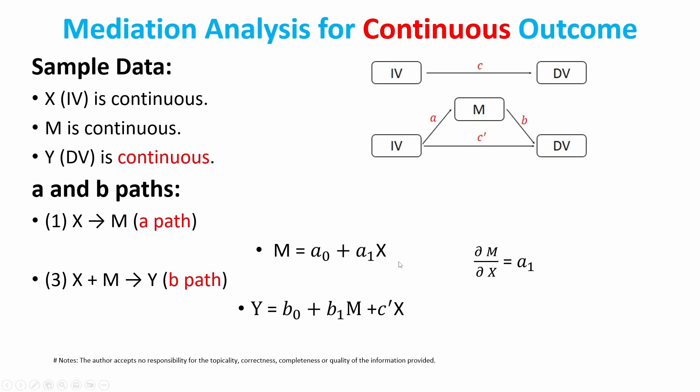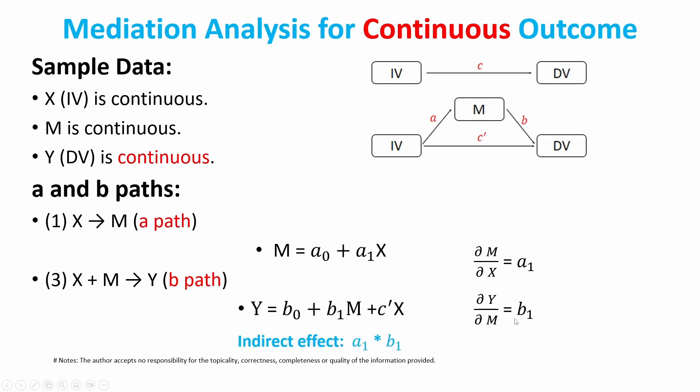And another one is the partial derivative, Y with respect to M is B1. Of course, this only has one variable, so it's not really any partial derivative, but it really doesn't matter. In this case, the indirect effect is A1 times B1. So this is the continuous case.